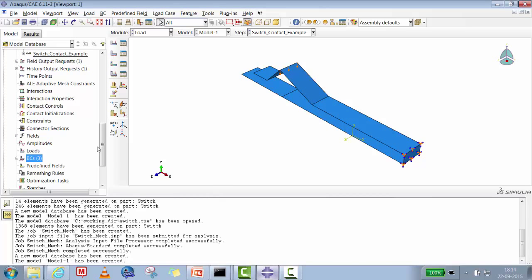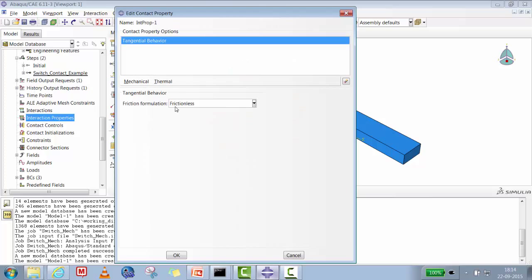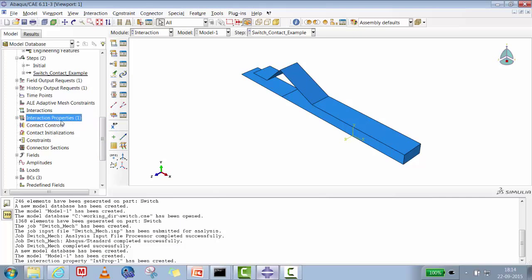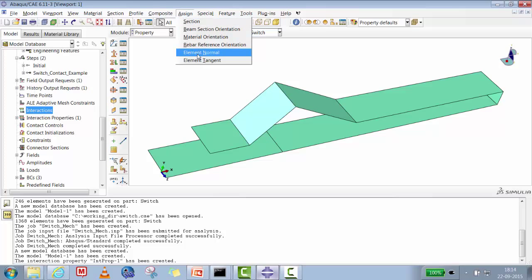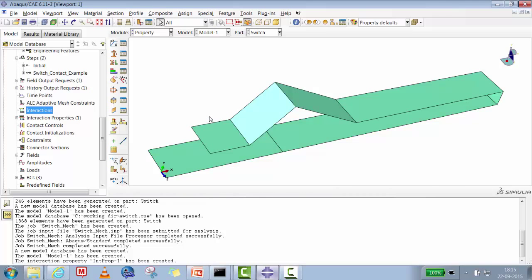We now create the interaction property: contact with penalty-based friction, coefficient 0.3. Before creating the surfaces, we check the element normals in the property module. The purple color at the top means the top body's normal points downward, and the bottom flat surface normal points upward — both normals face toward each other. This is exactly what we want for contact analysis. If normals do not face each other, the contact algorithm cannot detect contact.